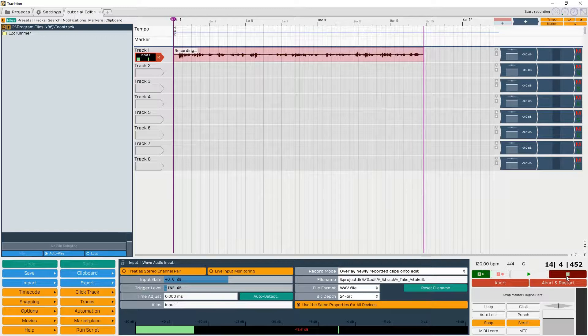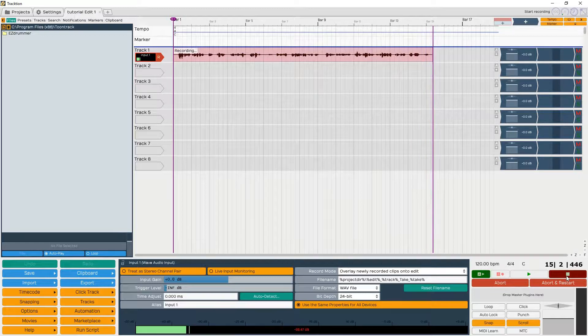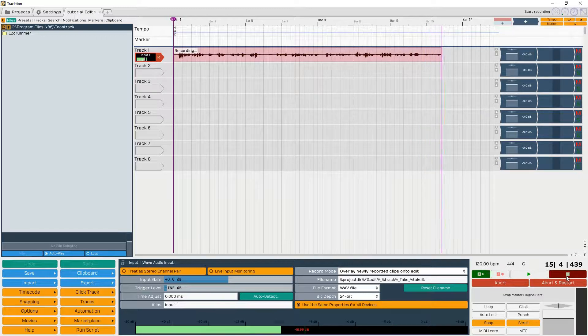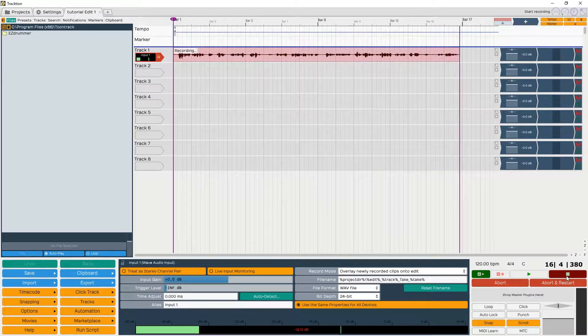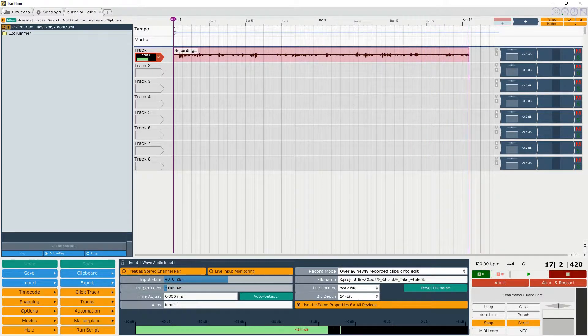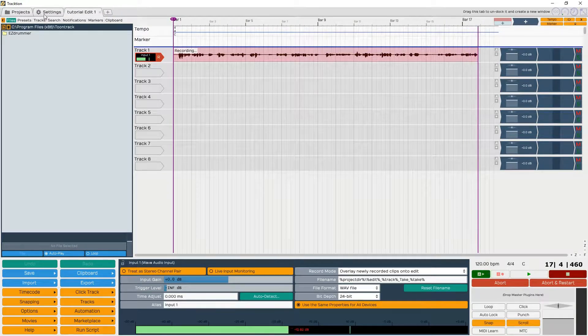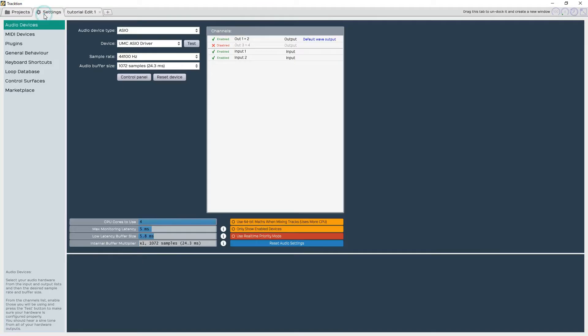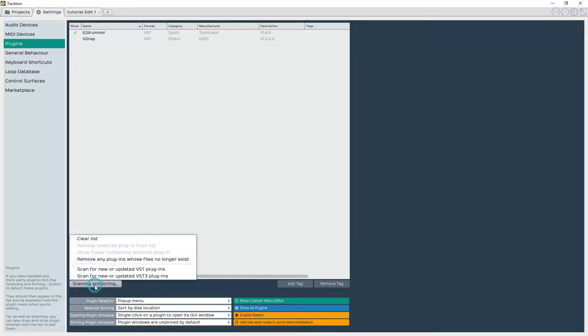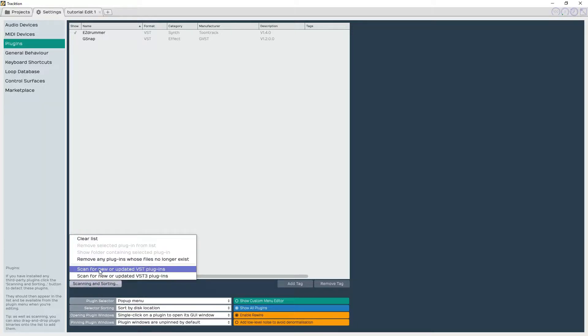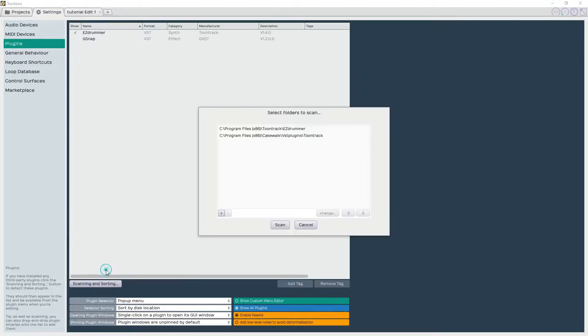Let me show you what we do. We go over here to Settings, pop that open, and then go down to Plugins. You can see I already have it along with G Snap. What you do is click Scanning and Sorting, and then scan for new or updated VST plugins.